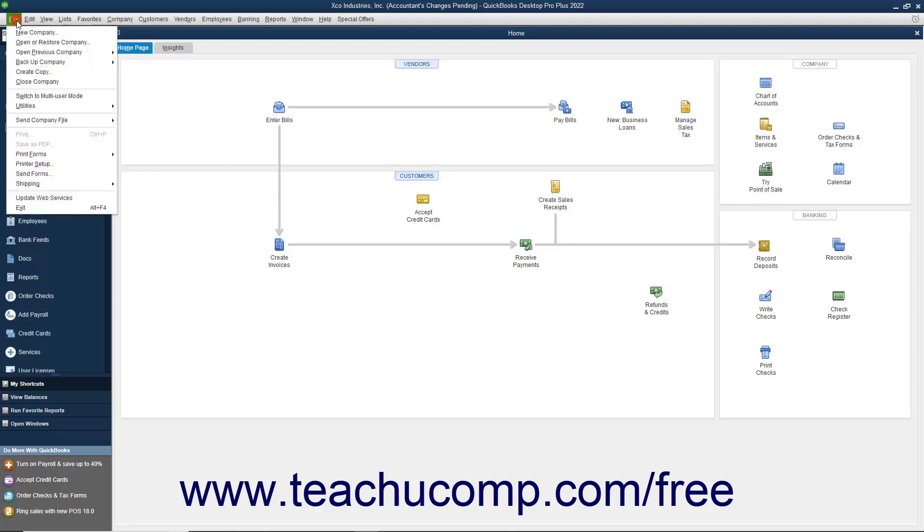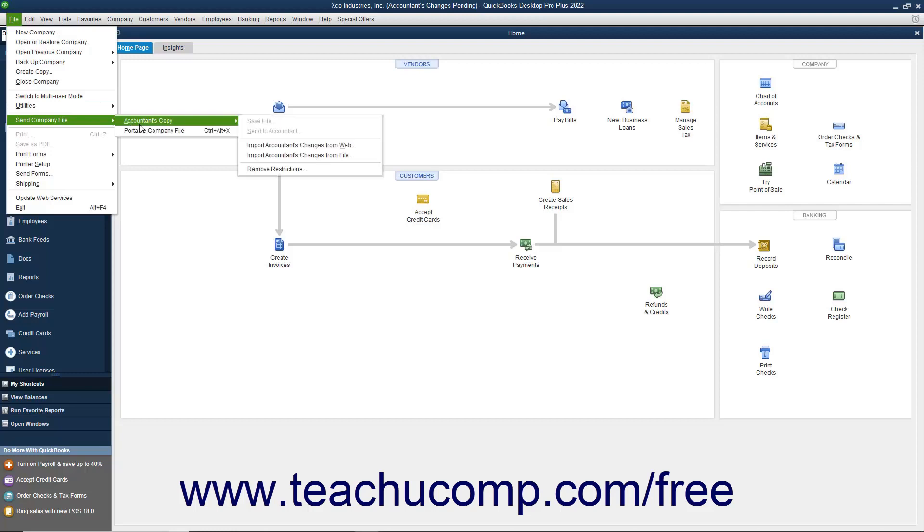Then select File, Send Company File, Accountant's Copy, Import Accountant's Changes from Web from the menu bar.